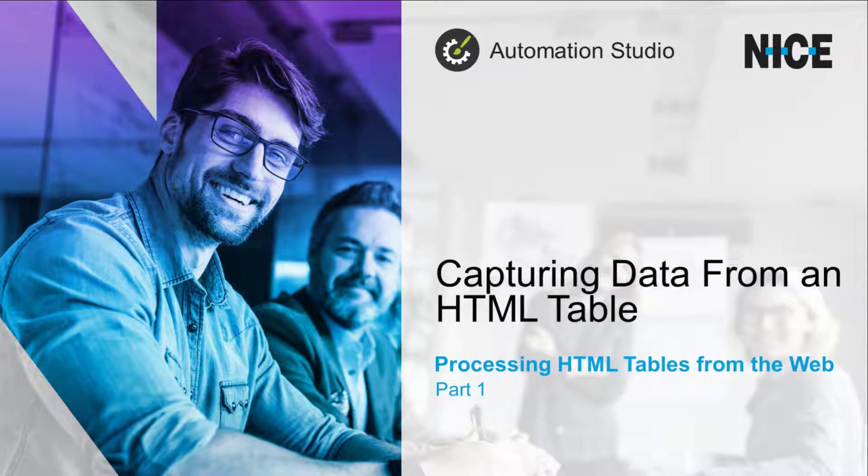Hi, in this video we are going to learn how to capture data from HTML tables on websites.